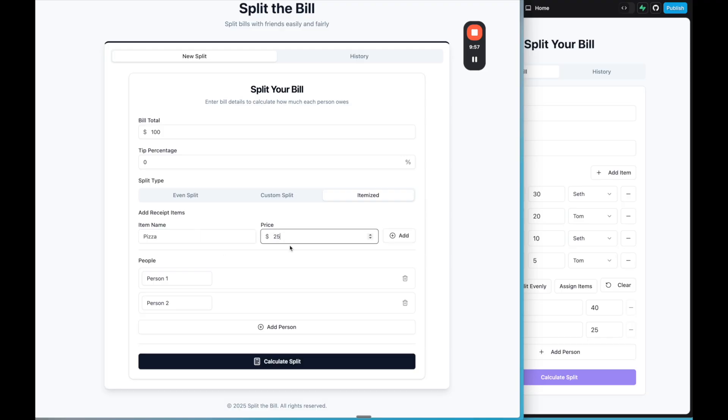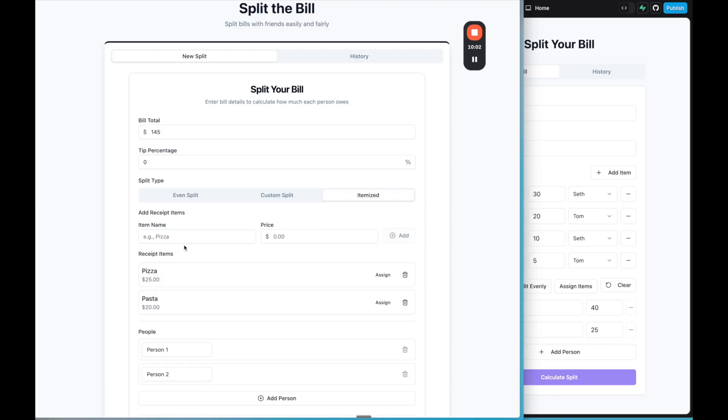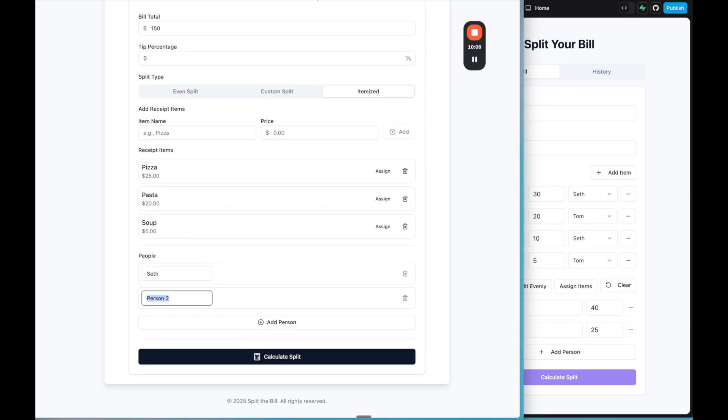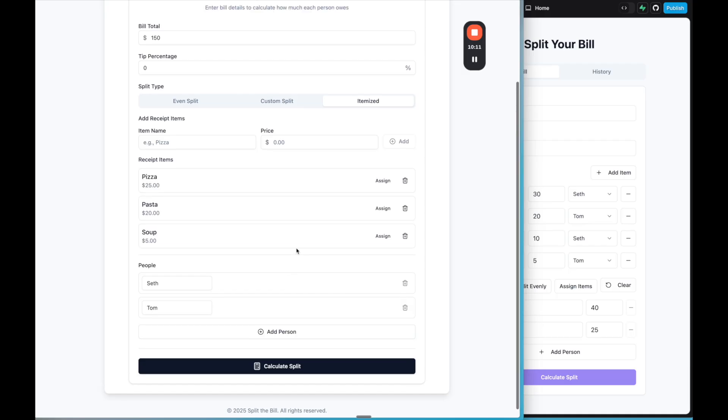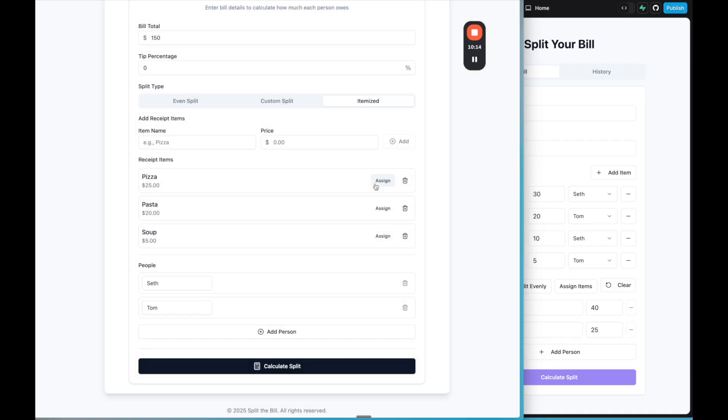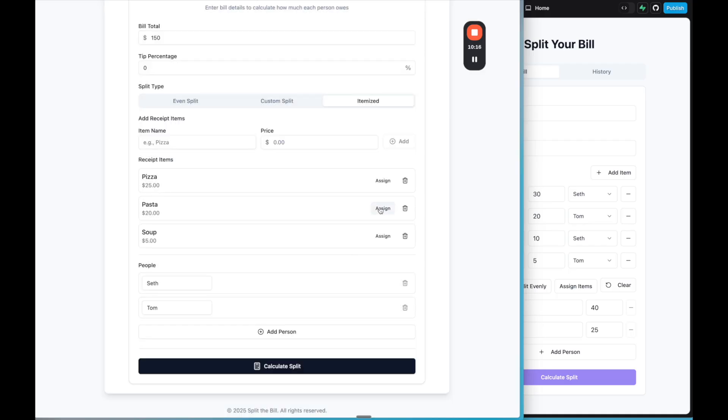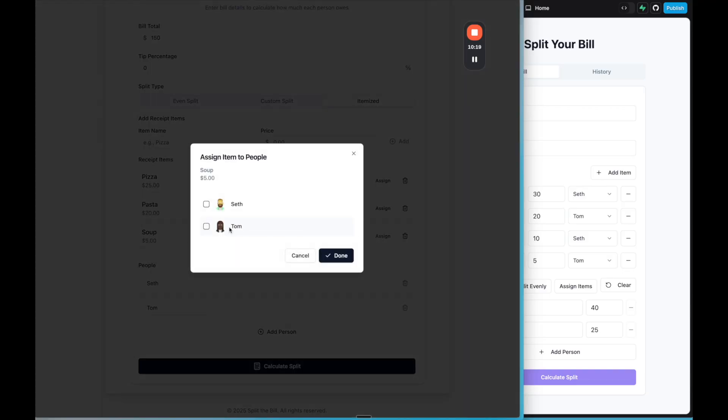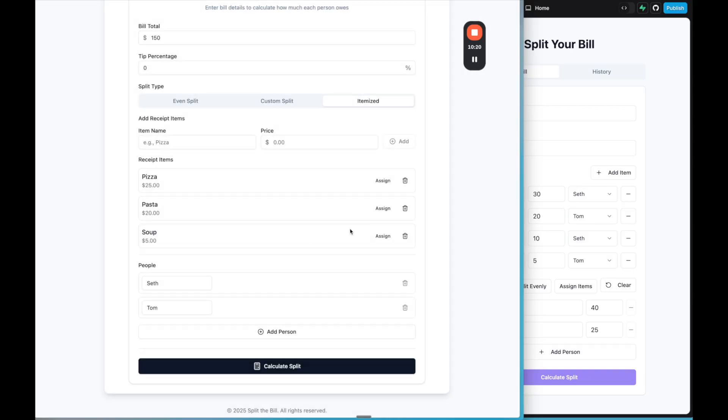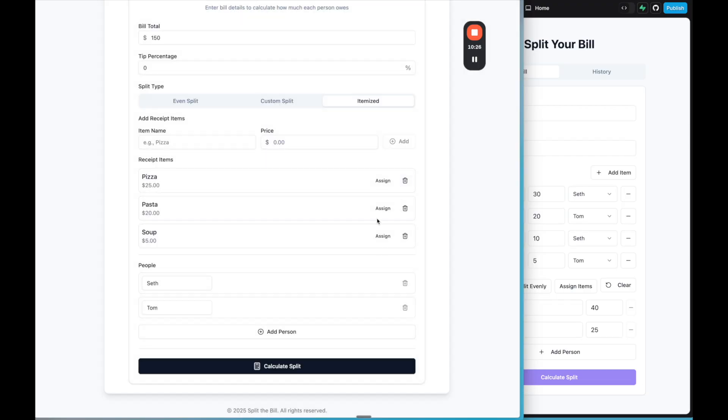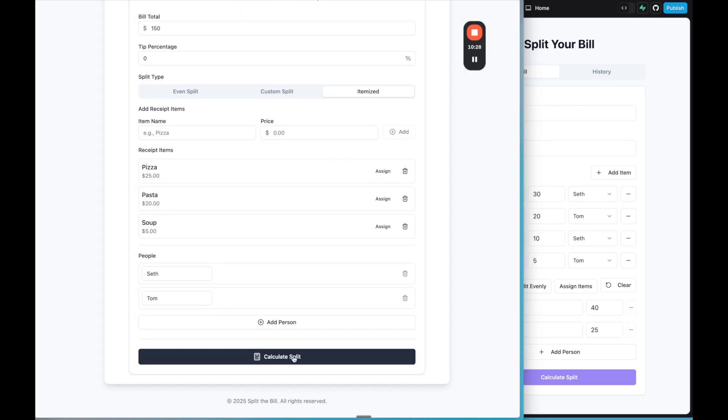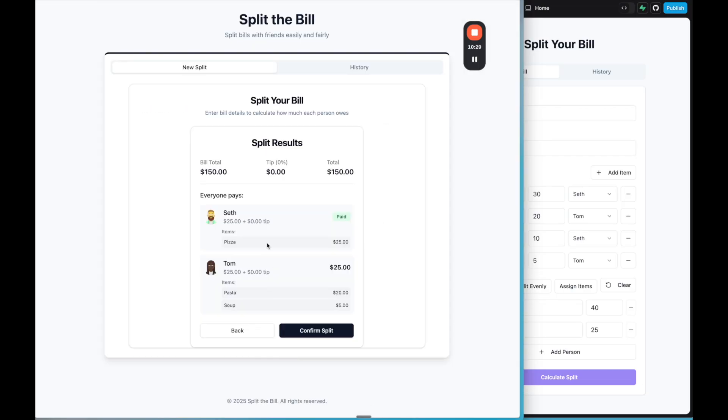Custom split really doesn't seem to do much. So then let's add some items. Pizza, 25. We can add pasta, 20. We can add soup for five. And then let's add two people. And by default, it just has person one and person two. And if I assign and click done, it doesn't seem there seems to be a bug where it's clicking that. But then, okay, so I think it is assigned, but it's not showing us in the UI. But let's try it anyway. I'll calculate it. So that did work. Yes, it worked. It showed it.